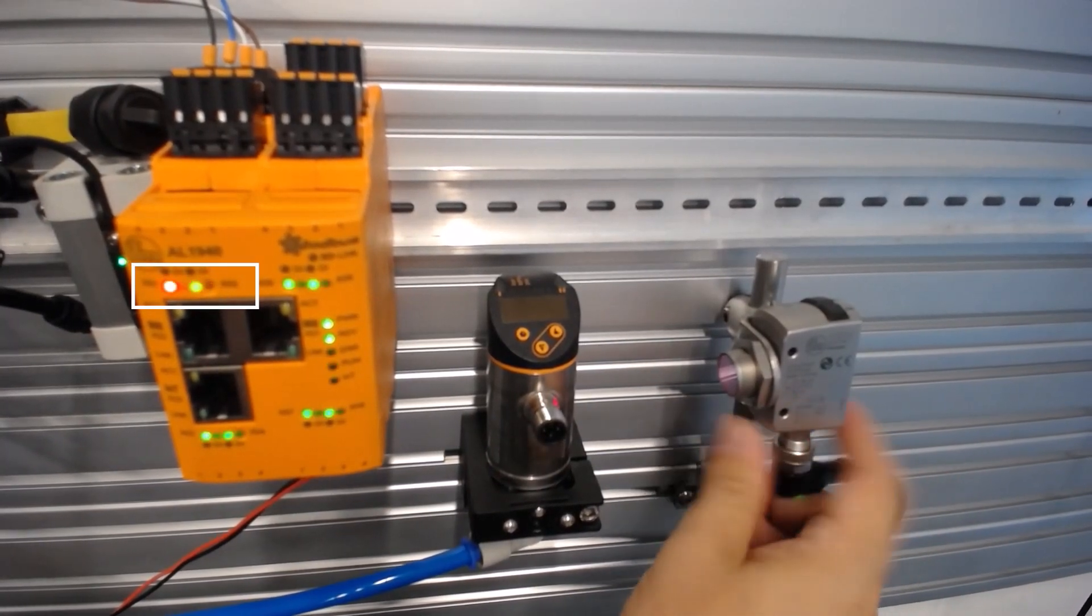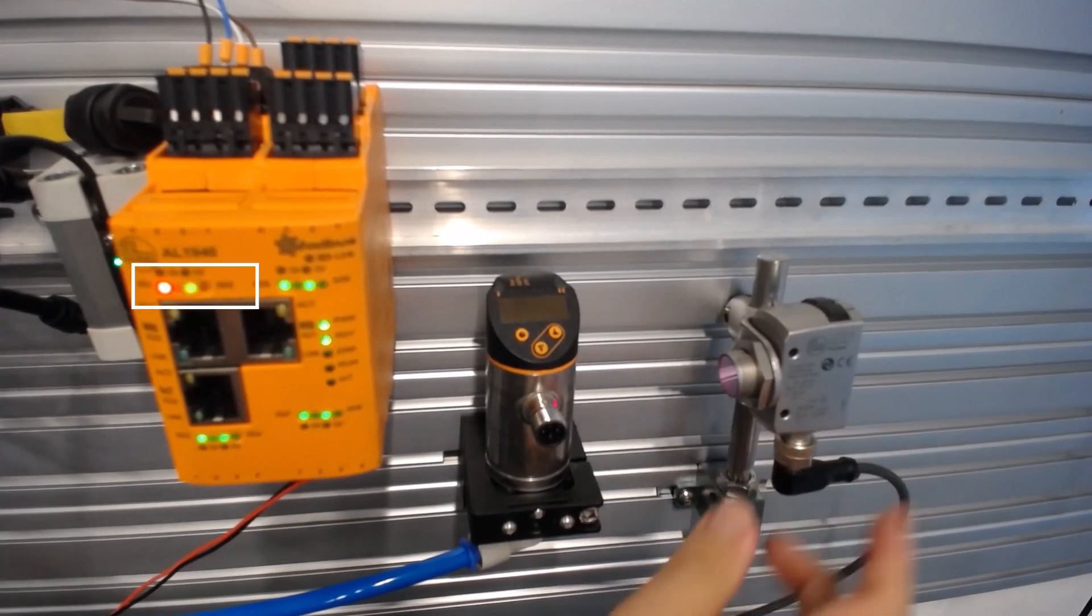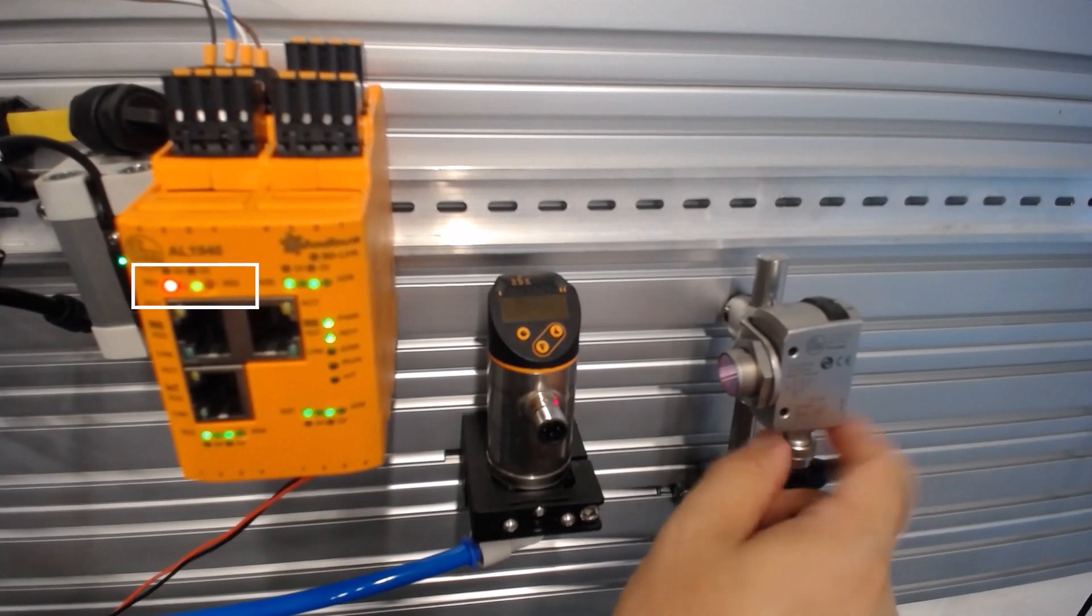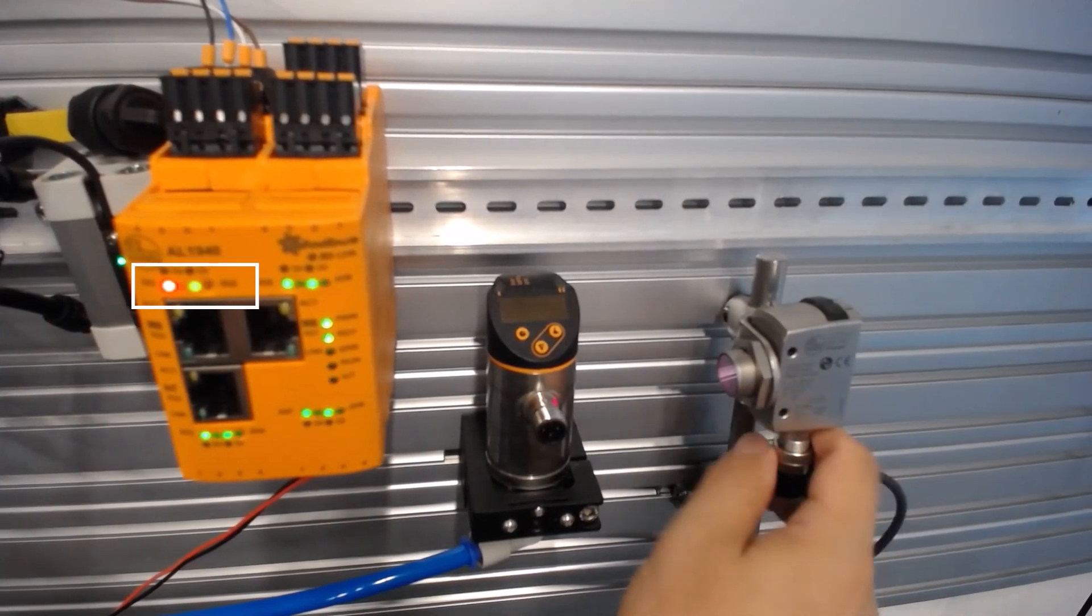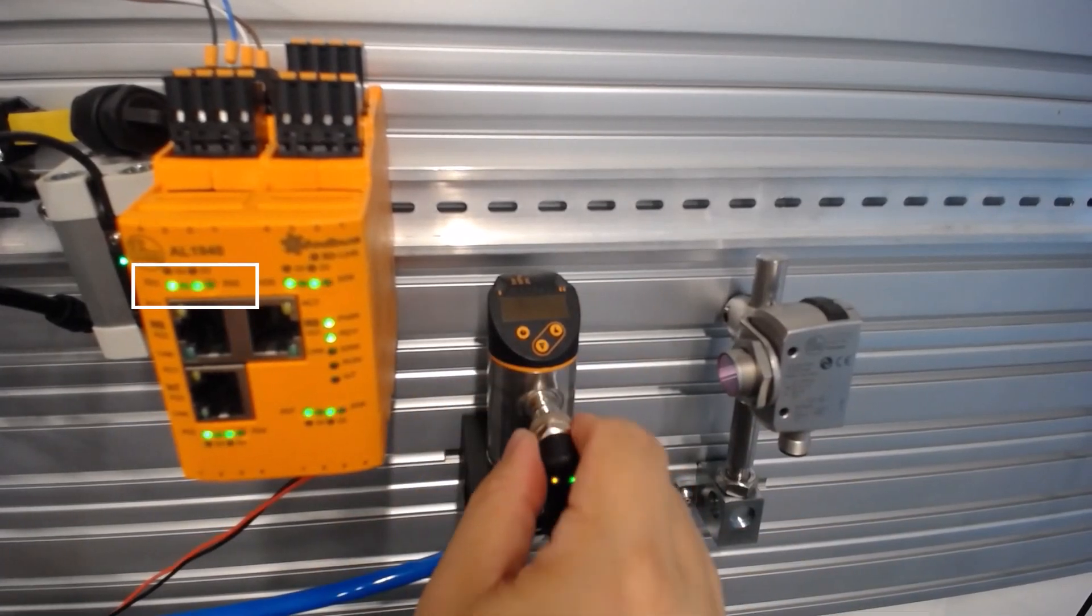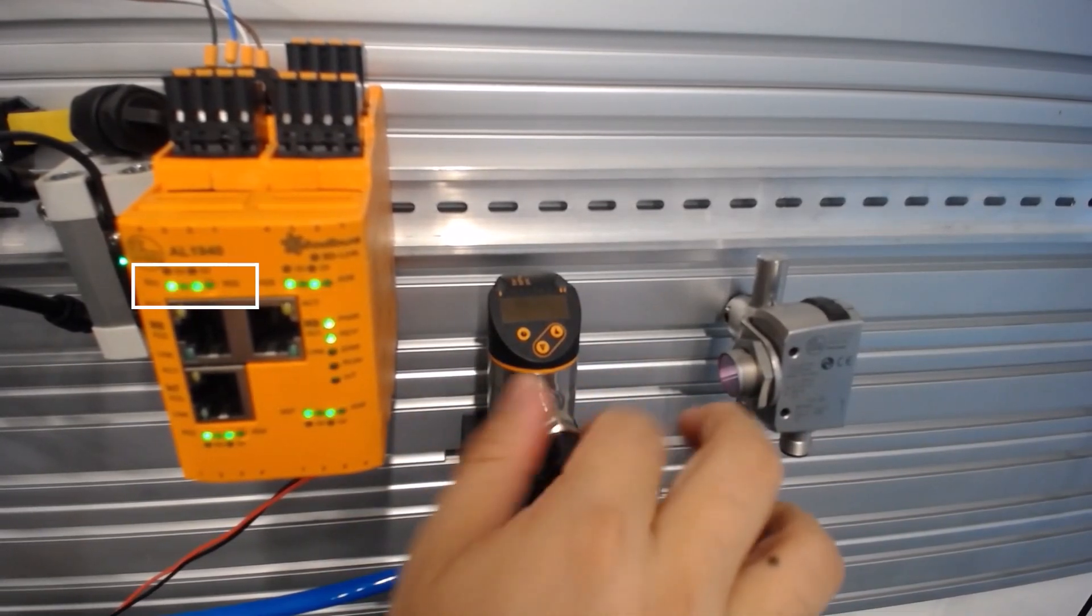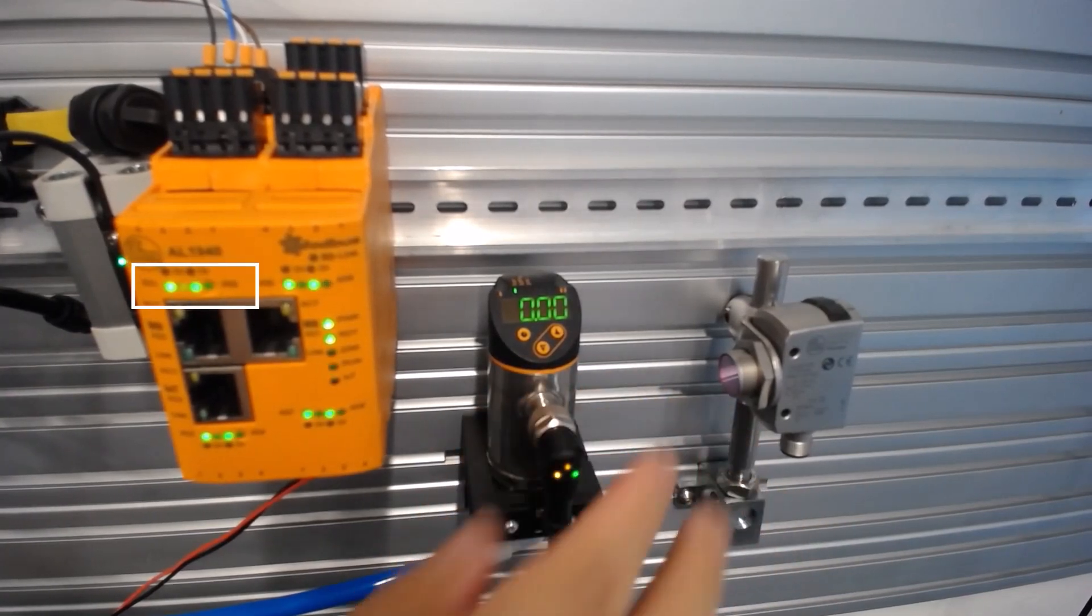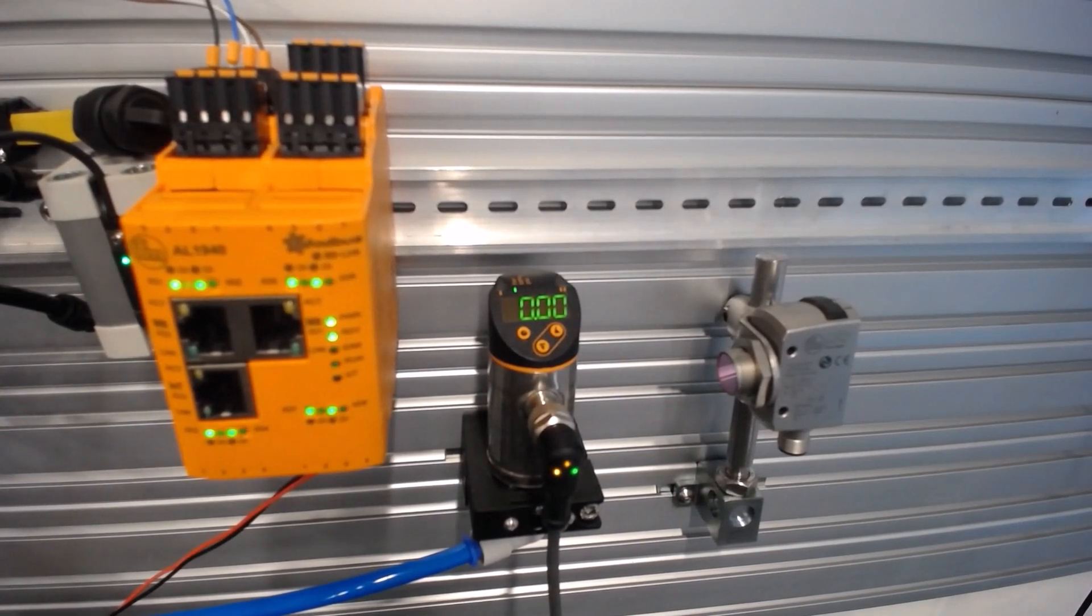Now we unplug the M12 connector and plug in another sensor. If an incorrect device with a different vendor or device ID is used, this will be recognized by the master. The process values will not be read out and the status LED will change to red. Only when we reconnect the correct pressure sensor does the LED color of port number 1 change back to green. The master accepts the wired sensor and reads out the process values.